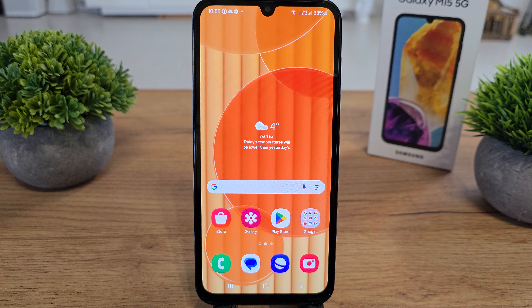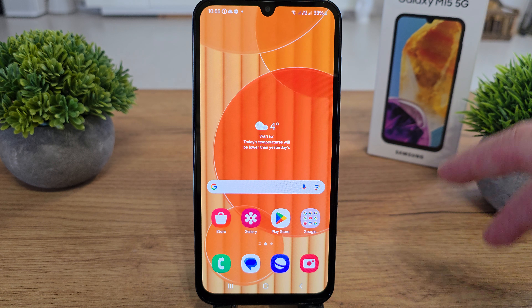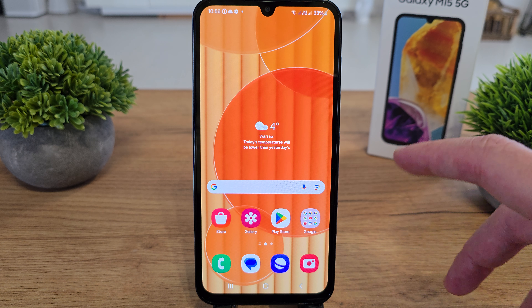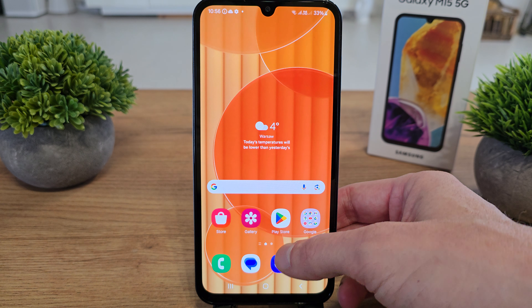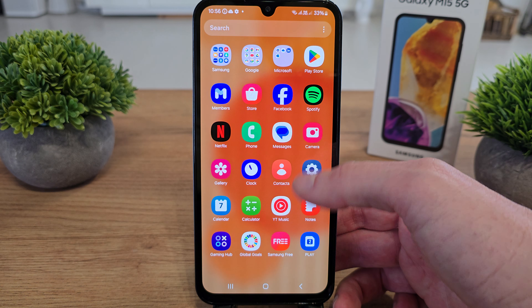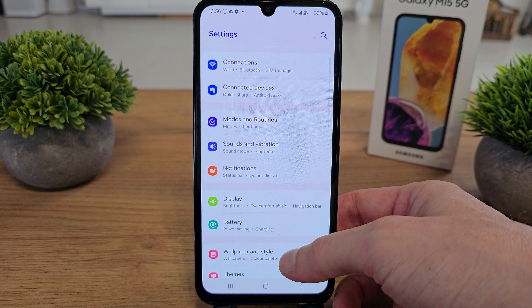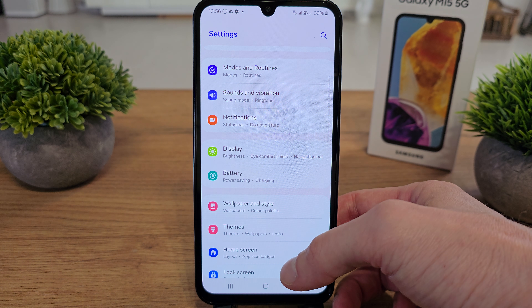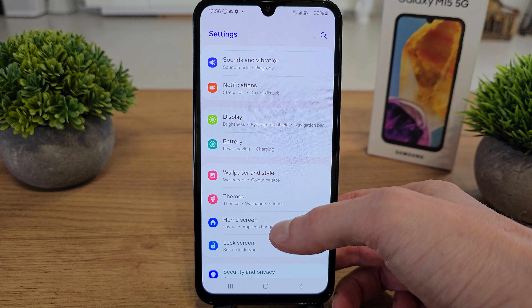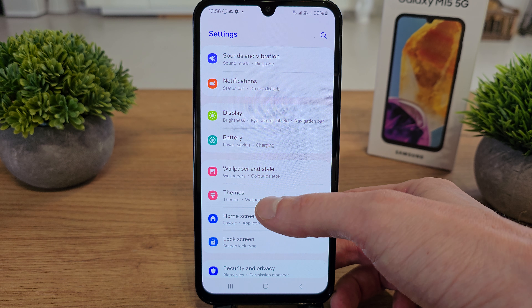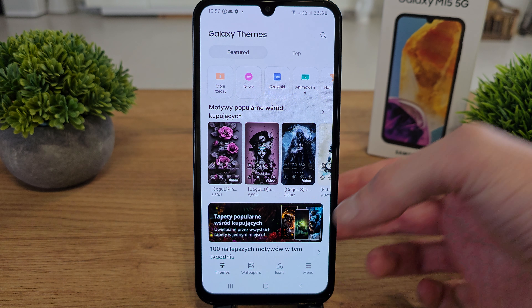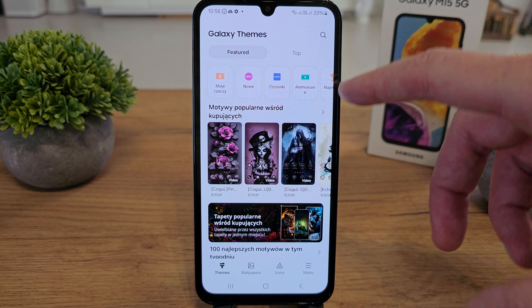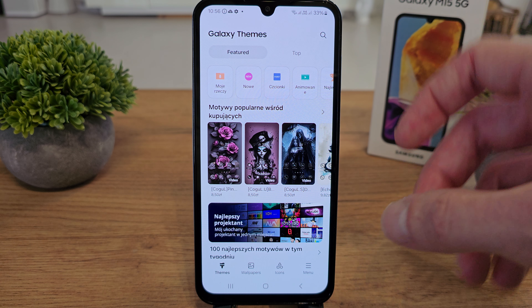Hi, welcome back on Do It Your Soul channel. I'm going to show you how to set up the theme of your Samsung M15. If you don't like the standard version of your phone, go to Settings, search for Wallpaper and Style, and under that there is Themes — click on it. You'll need to log in to your Samsung account to get to your themes.